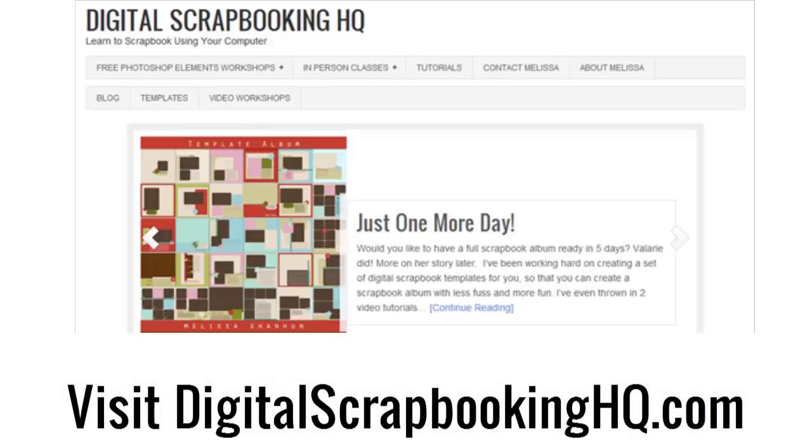If you'd like to learn more about Photoshop Elements, head over to digitalscrapbookinghq.com. I'd love to see you there.